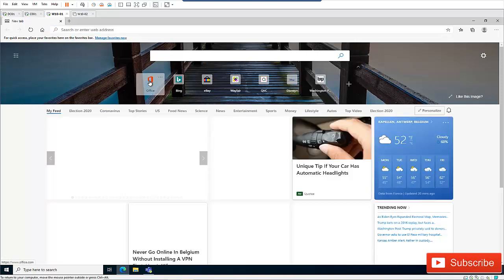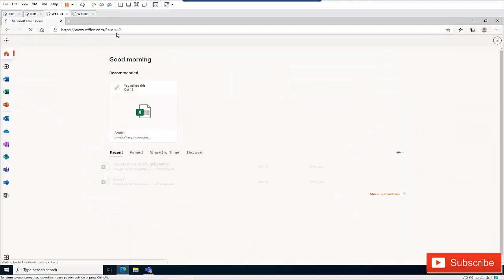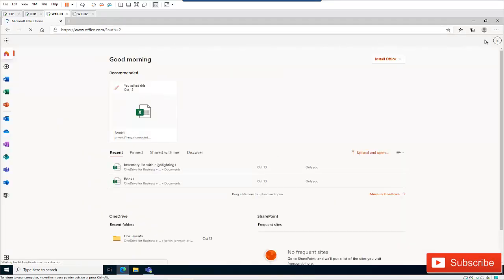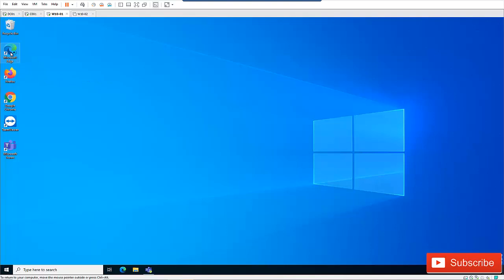But if I go to like Office here, you can see right now I don't have my favorite bar right here. So let me go back, let me close Edge again and open it again.